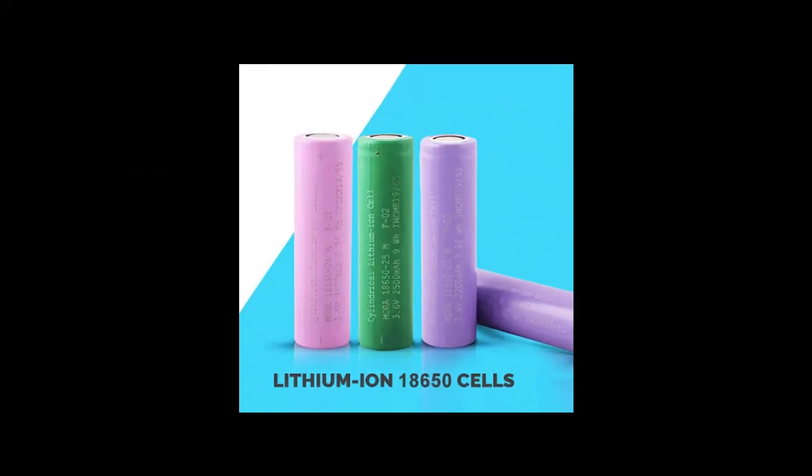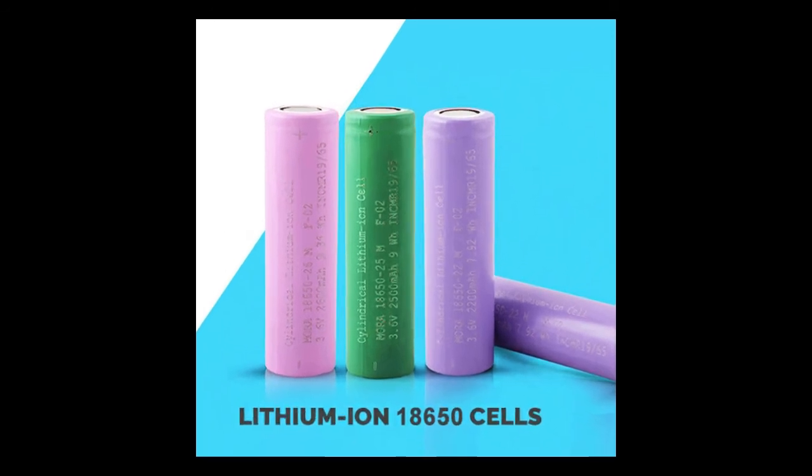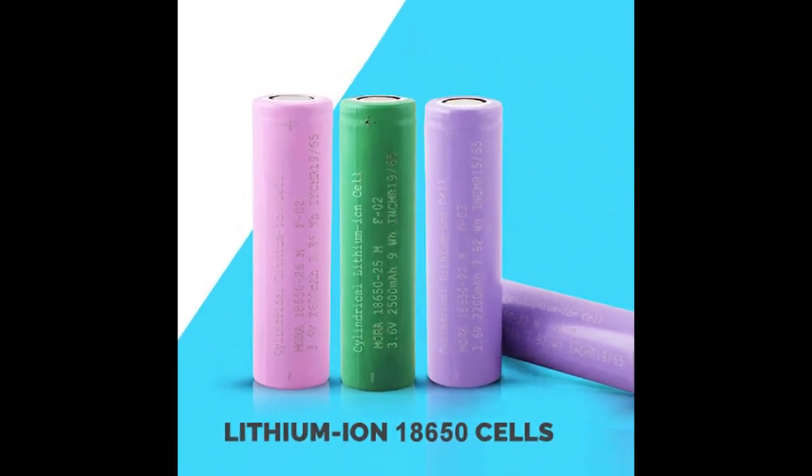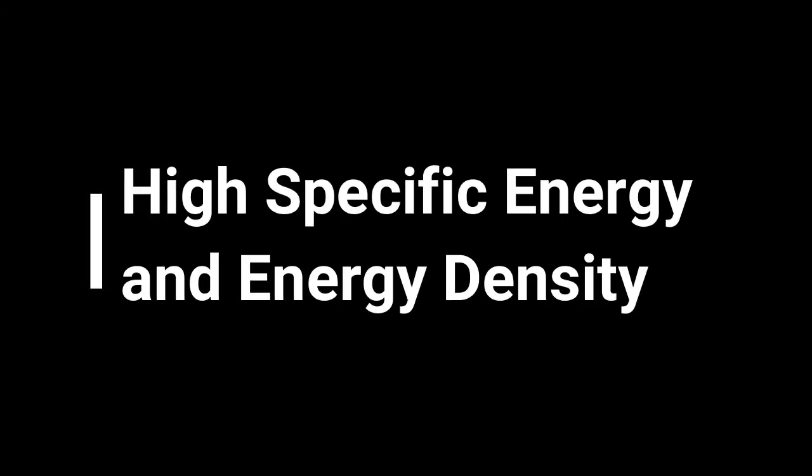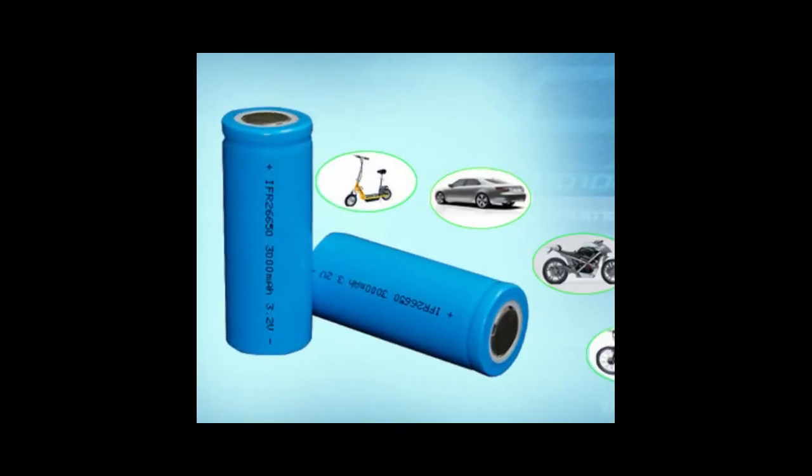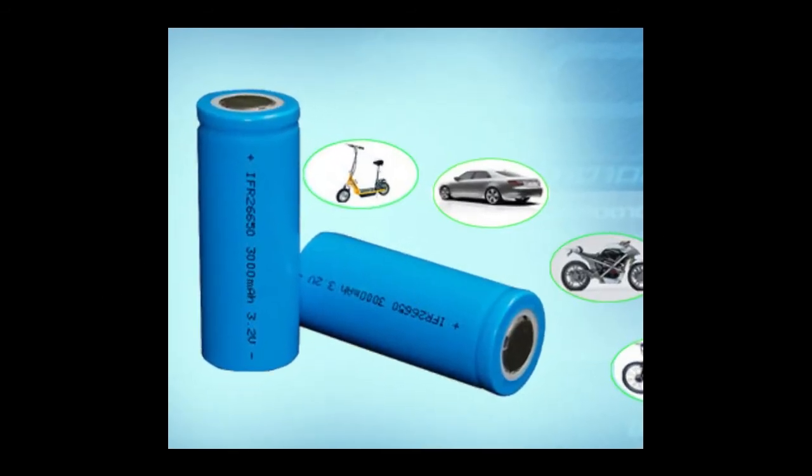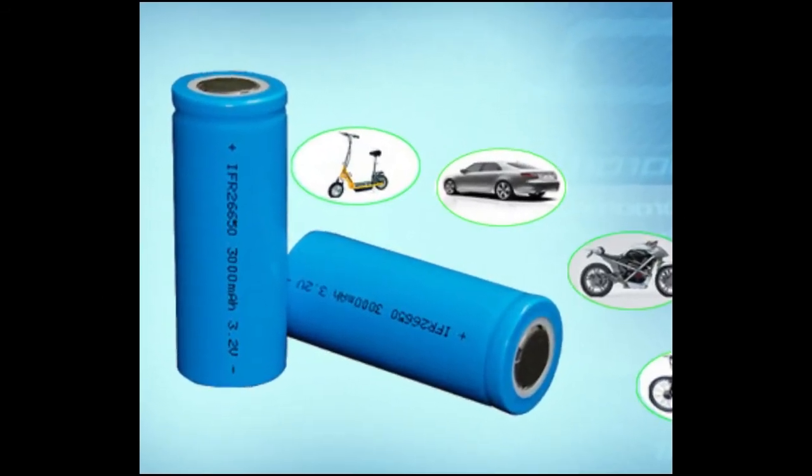Now let's see the advantages of lithium ion batteries. Lithium ion batteries have high specific energy and energy density. The size of the lithium ion battery would be less compared to other battery technologies to store the same amount of energy.